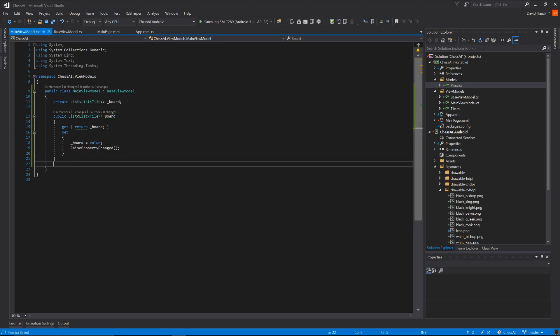In our main ViewModel, let's create the board object, which is going to be a list of a list of tile. We're also going to need a list of piece for player 1 and a list of piece for player 2. We could just use this list of list of tile and use the pieces present on that object, but passing around this huge object of 64 tiles is going to be slow for the computer to do its calculations. So we're just going to use a list of piece for each player to do the calculations with, and once we've finished we'll transfer it over to the board, which is what the UI is actually looking at.